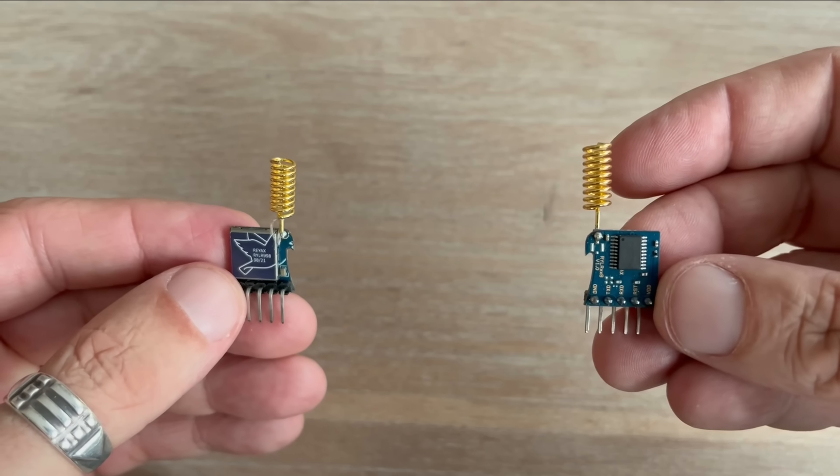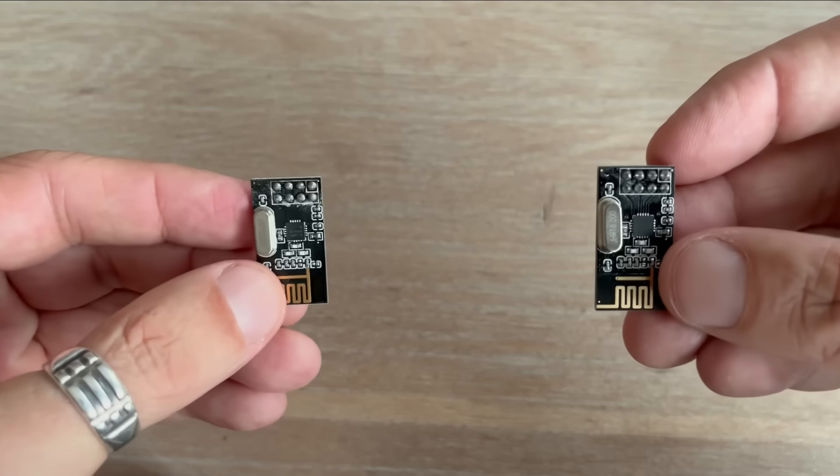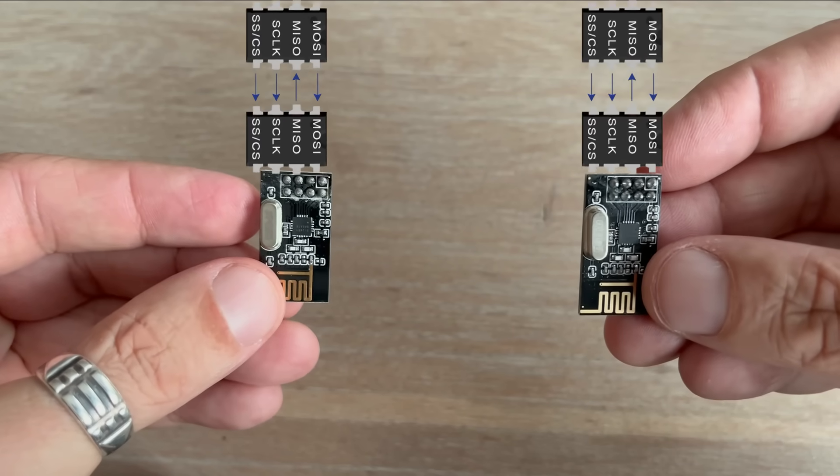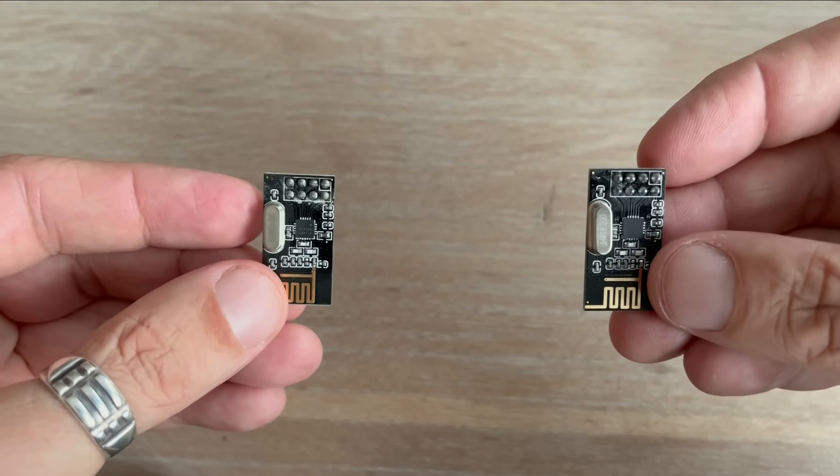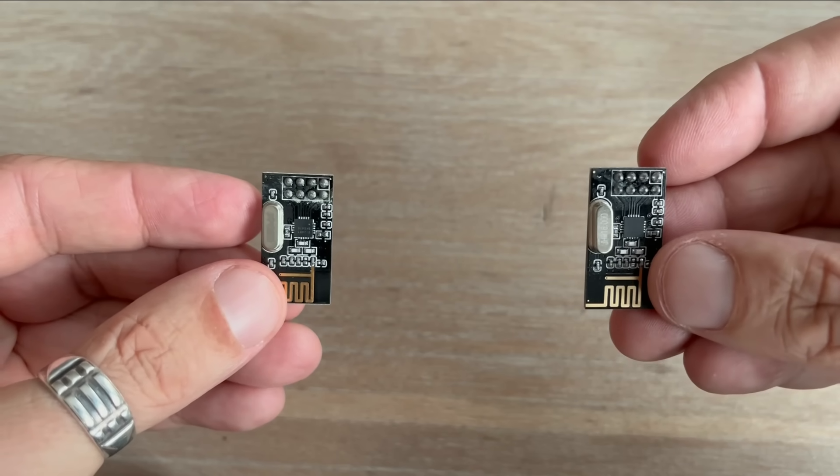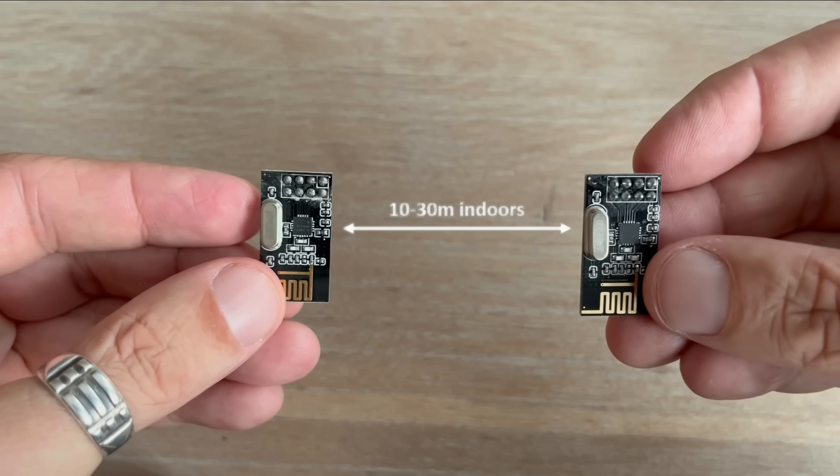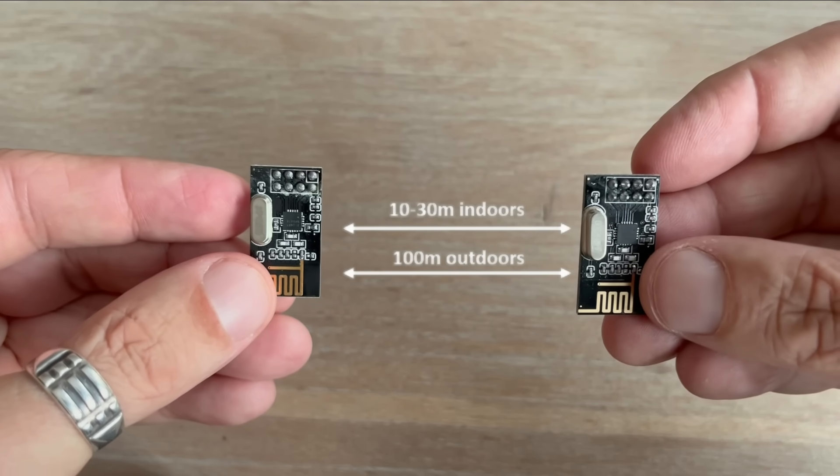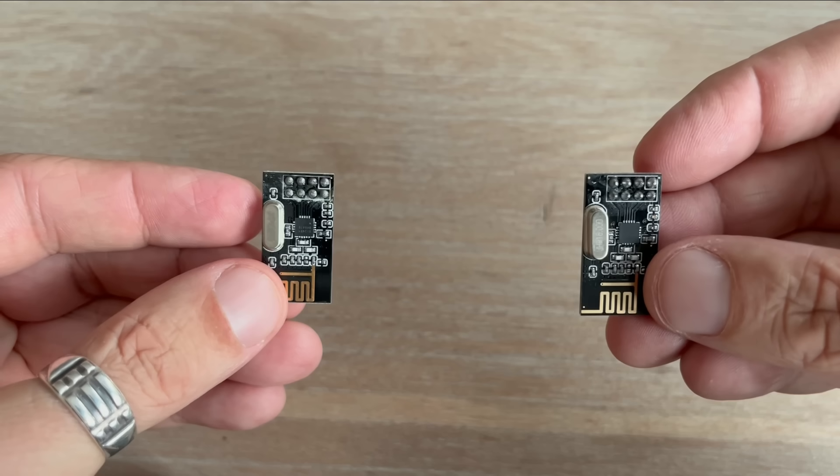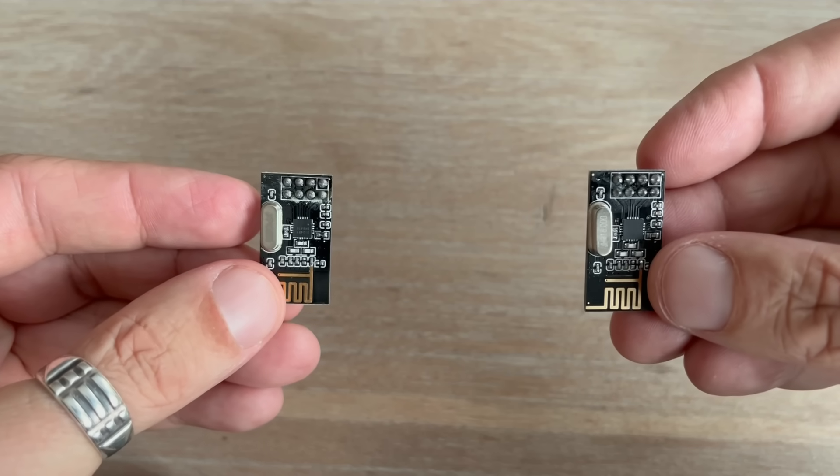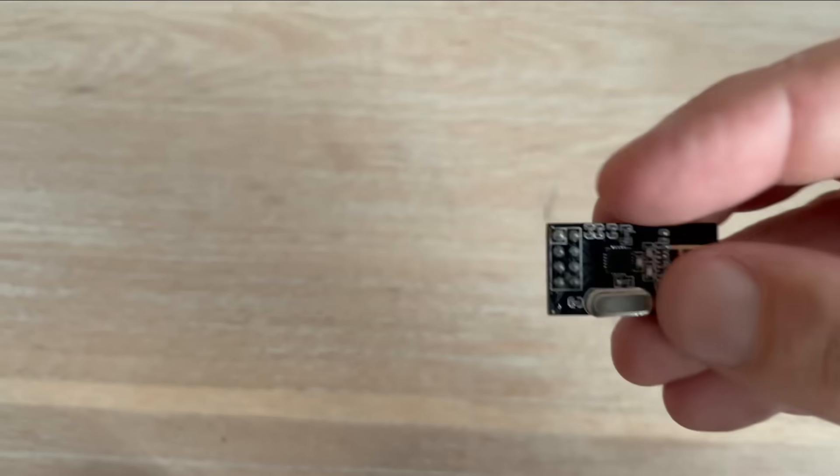So today I'm taking a look at a much cheaper option, the NRF24L01 radio modules. These are very different. They communicate over an SPI interface and typically provide the range of about 10 to 30 meters indoors and up to 100 meters outdoors. Best of all, they cost just a fraction of the price of LoRa modules. You can grab a pair for around $1.